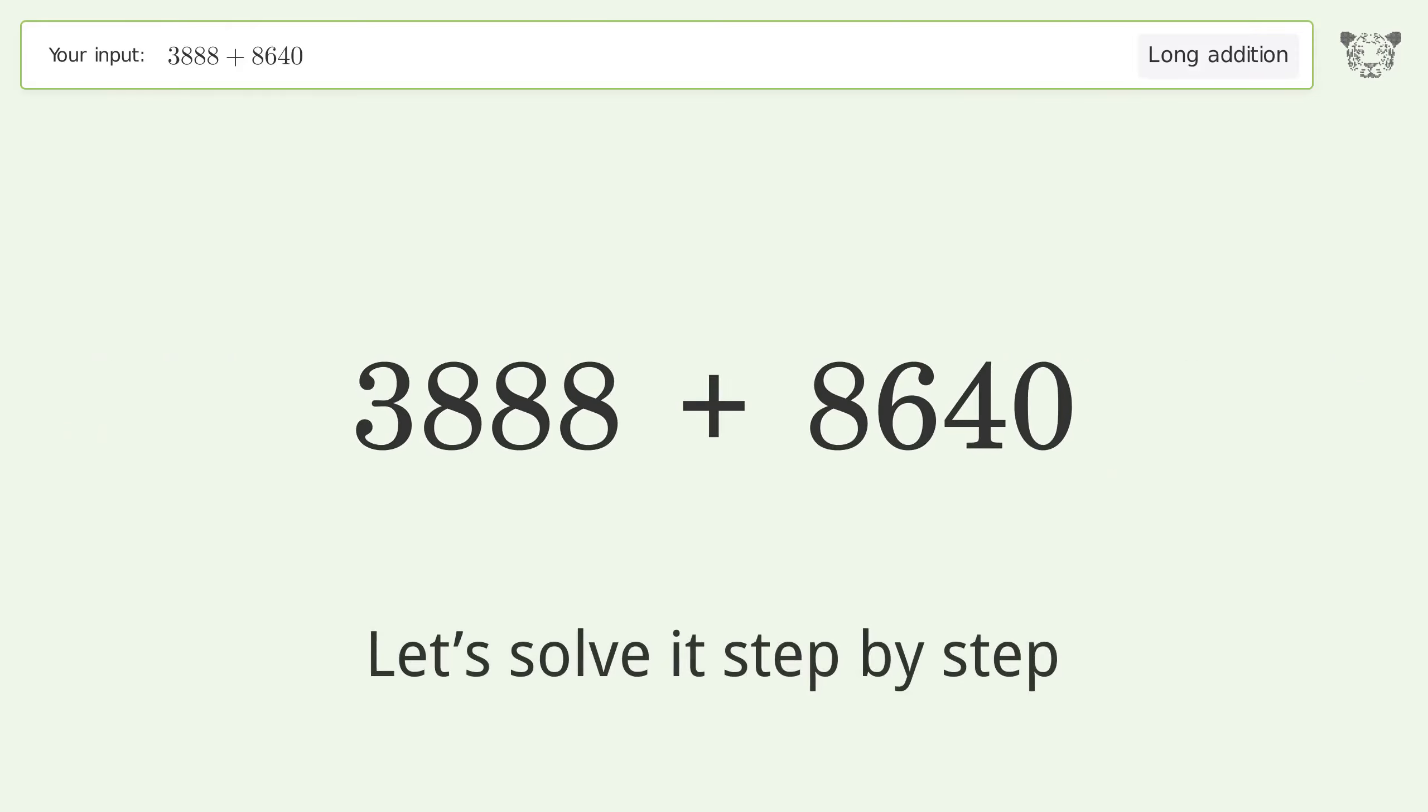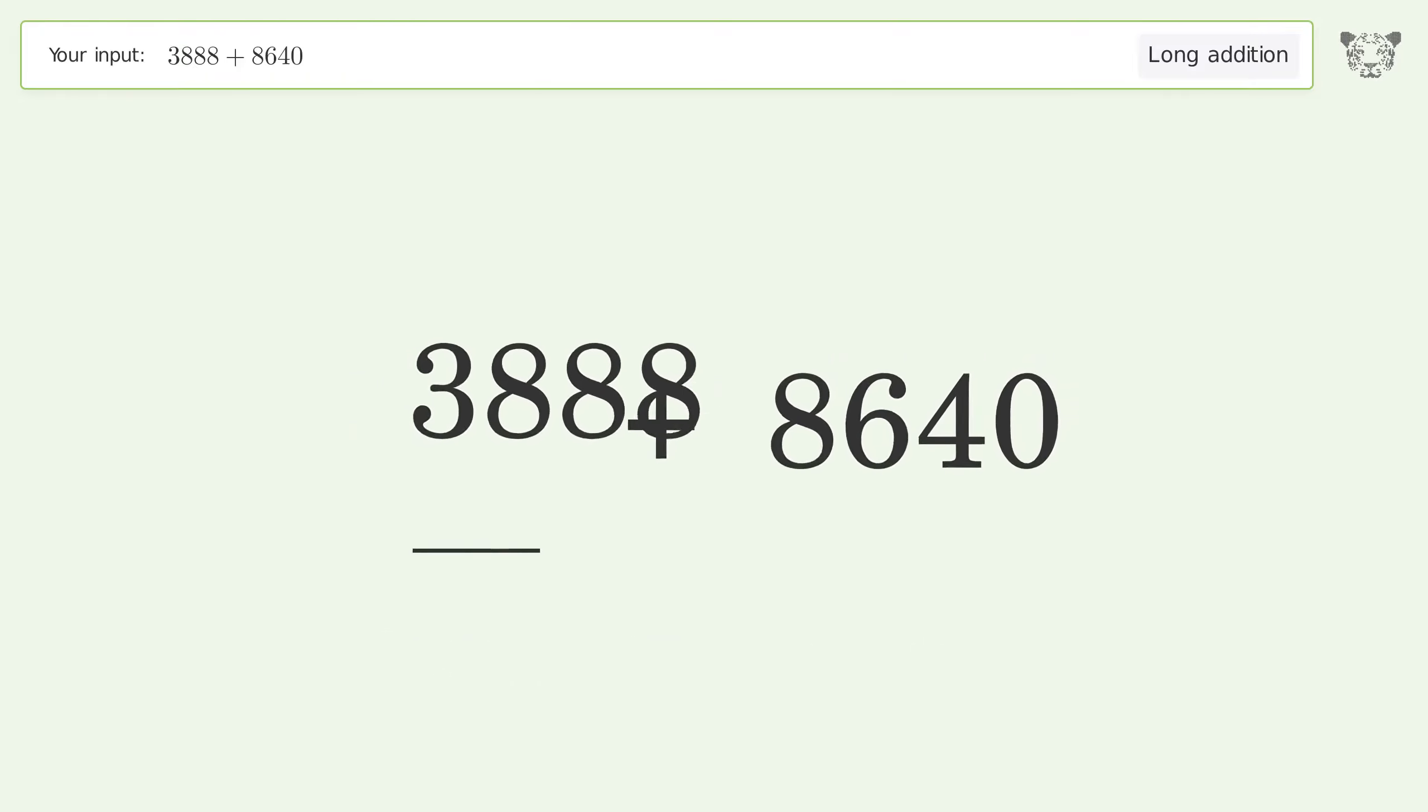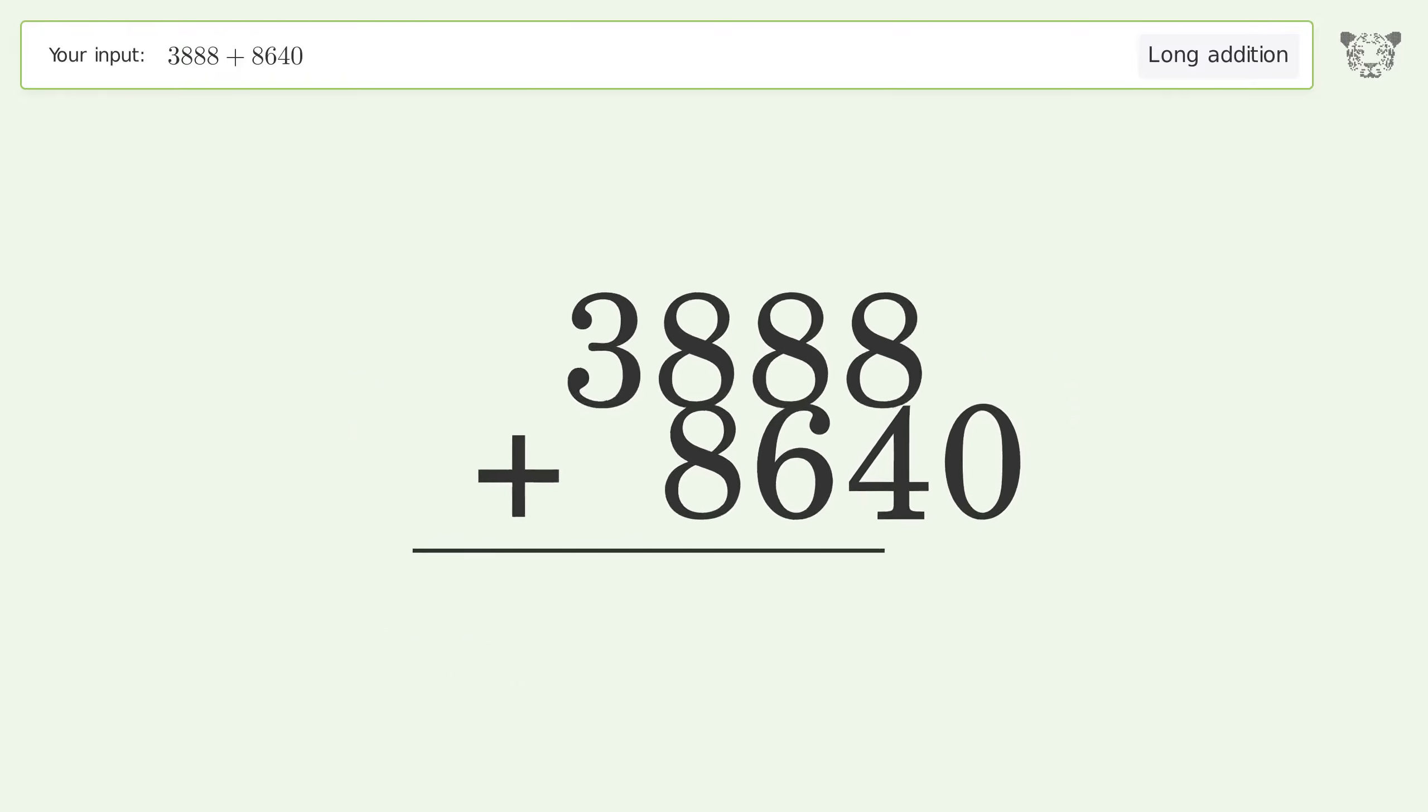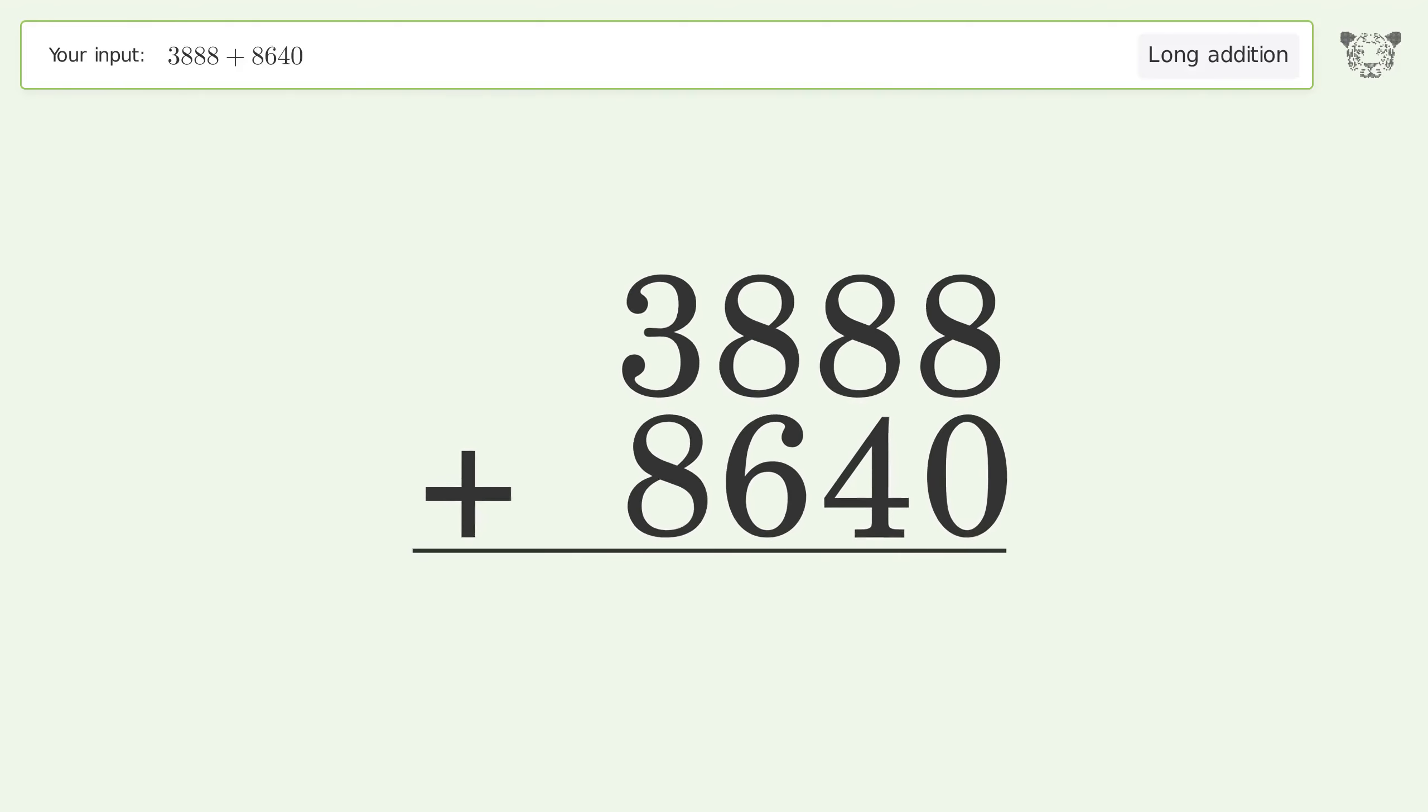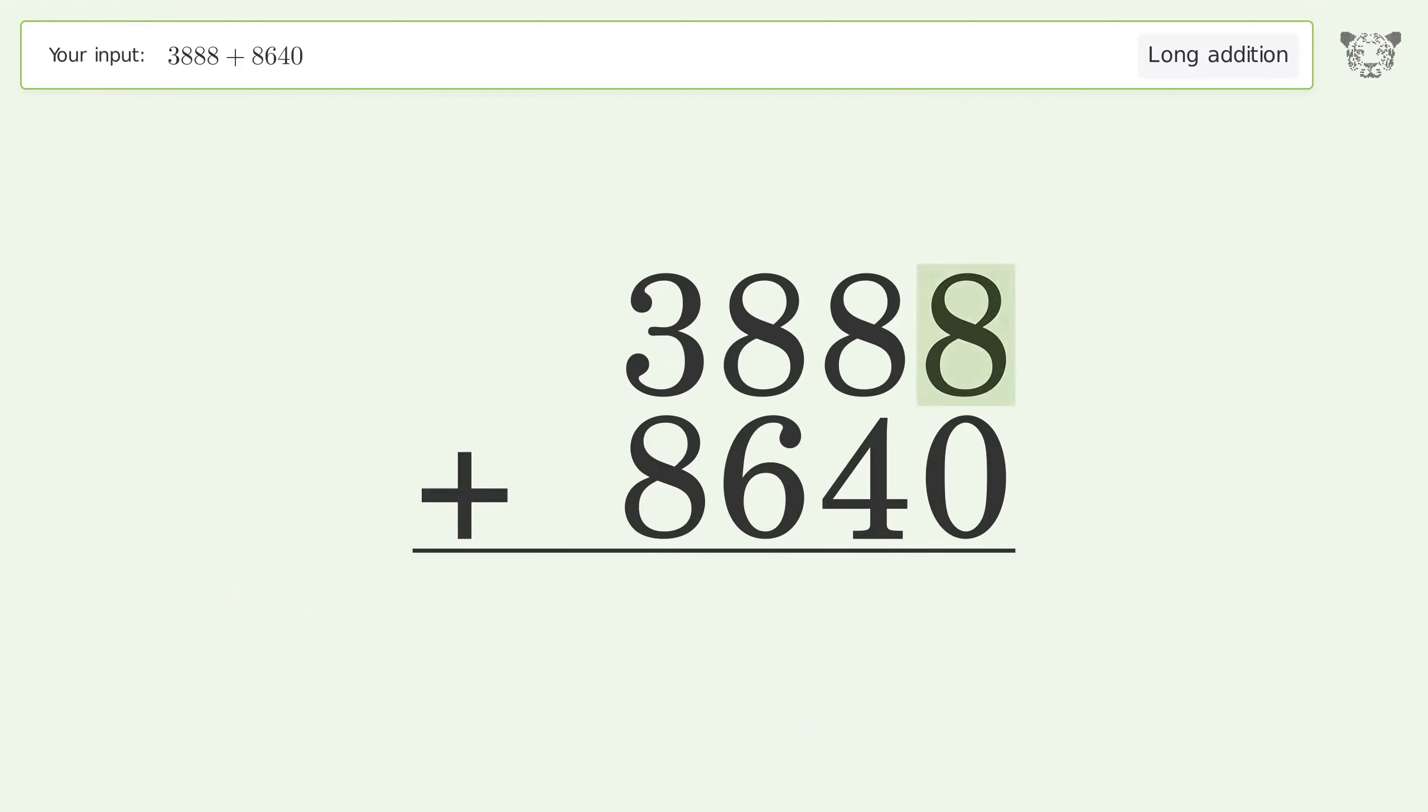Let's solve it step by step. Rewrite the numbers from top to bottom, aligned by their place values. Add up the digits in each column from right to left. 8 plus 0 equals 8.